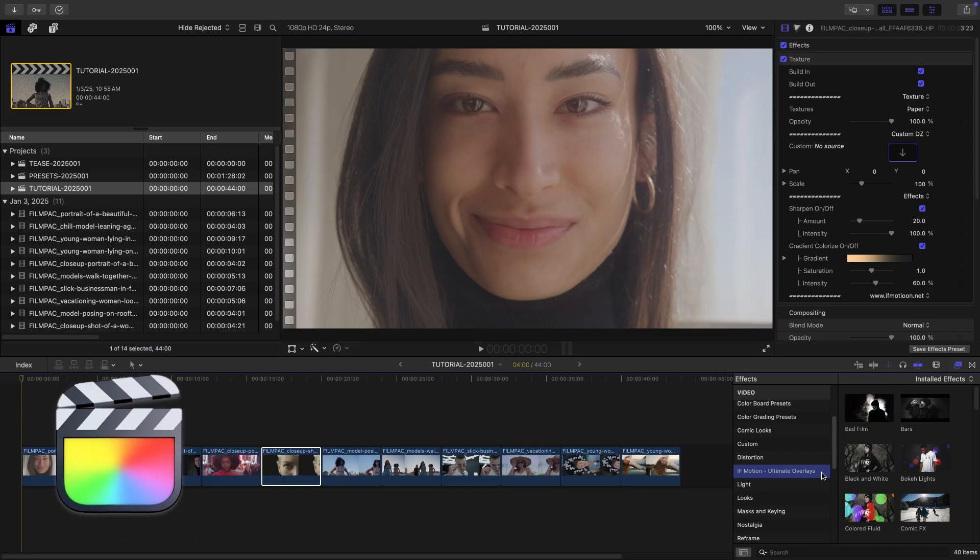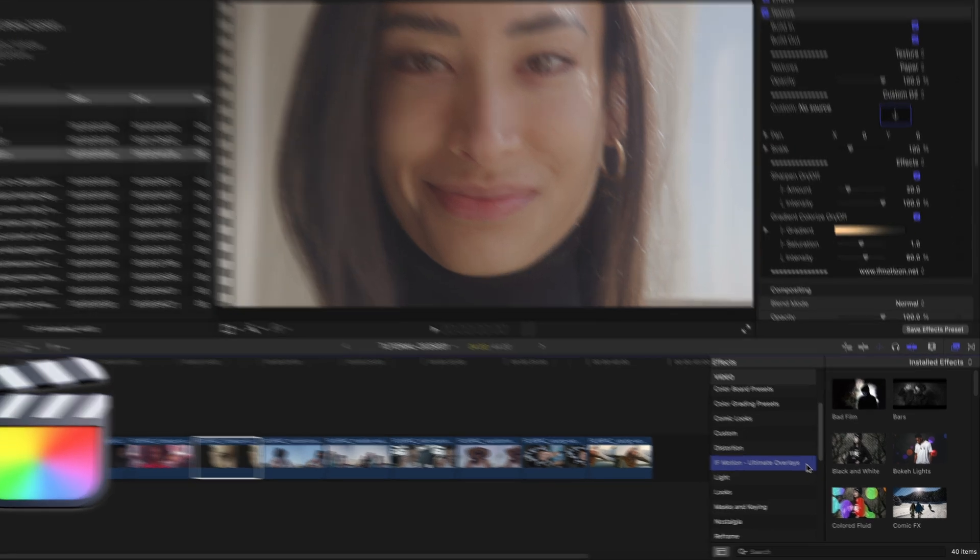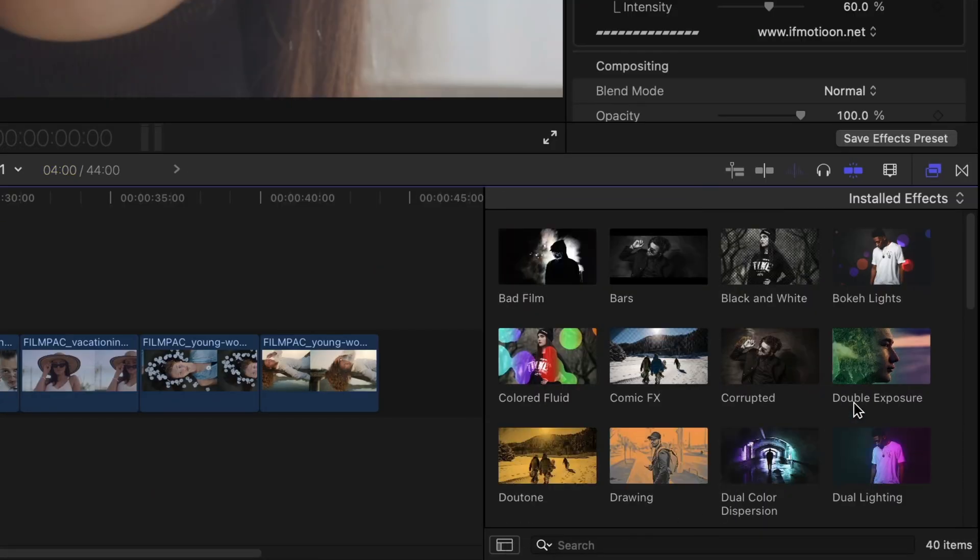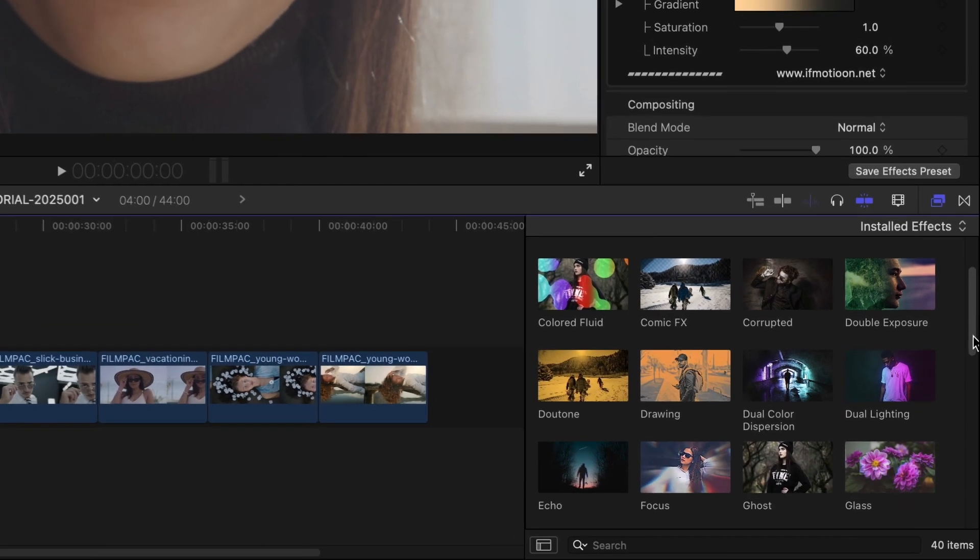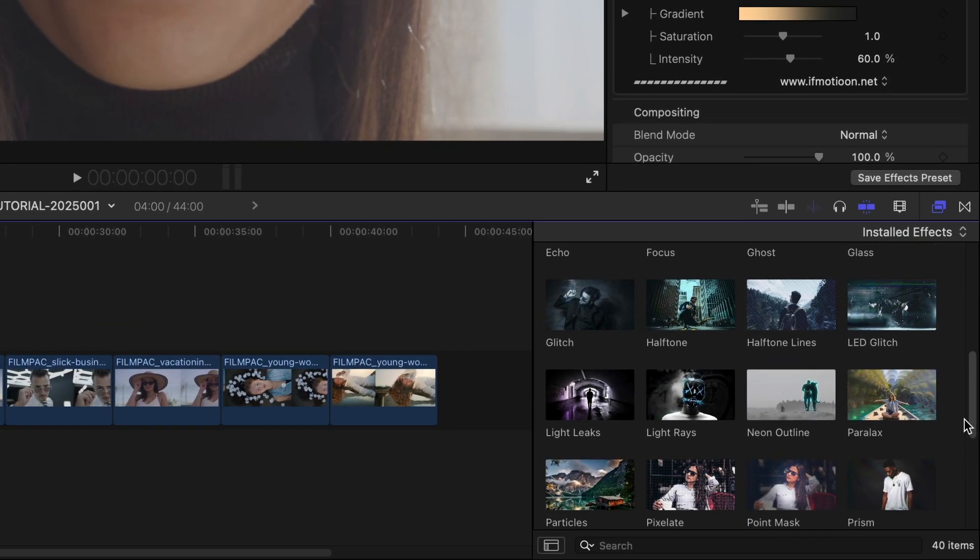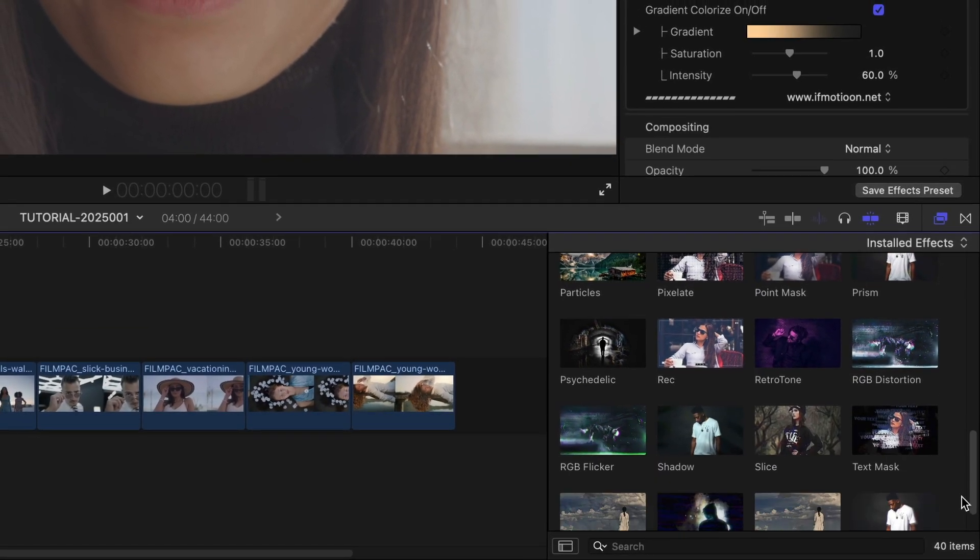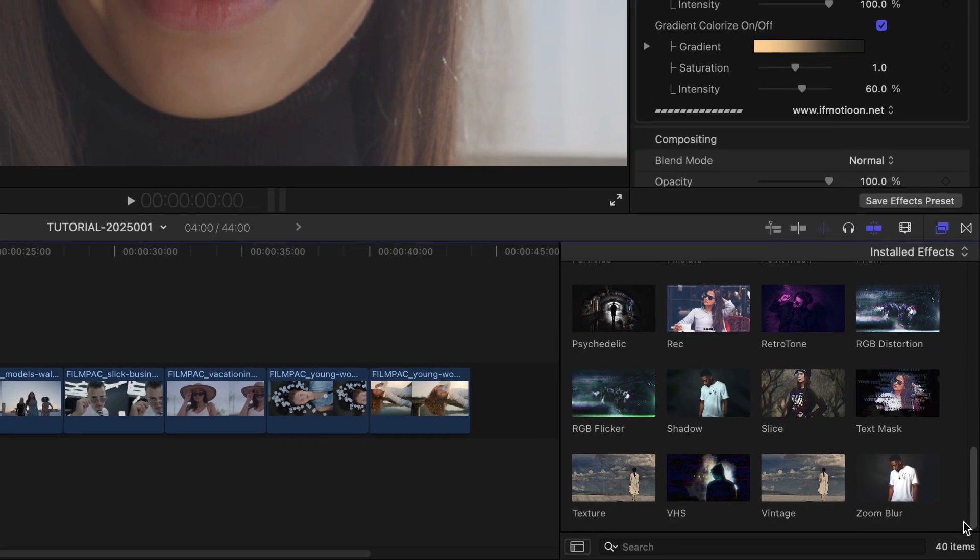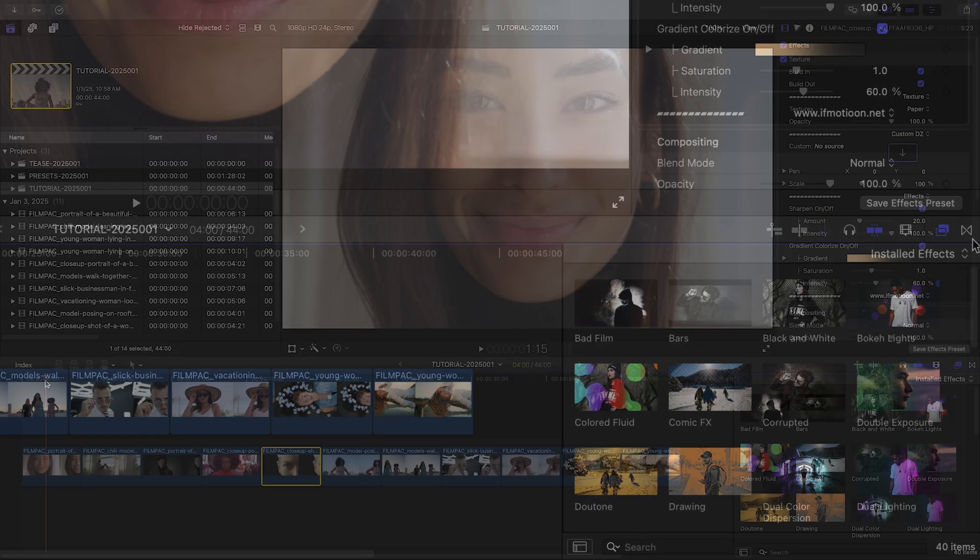You can find it in the effects browser under IFMotion Ultimate Overlays. There are way more effects here than I can cover in this video. To see everything, be sure to check out the Content Preview video. I'll put a link in the description.